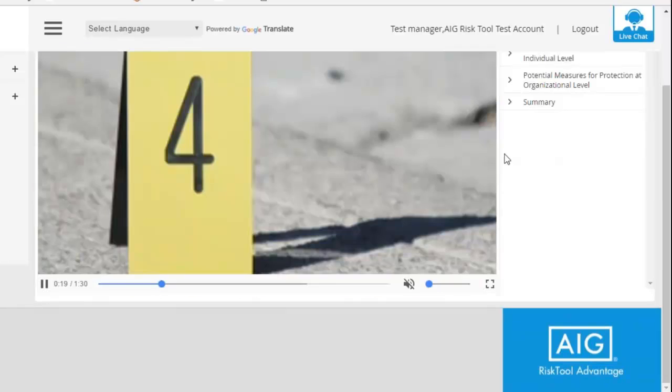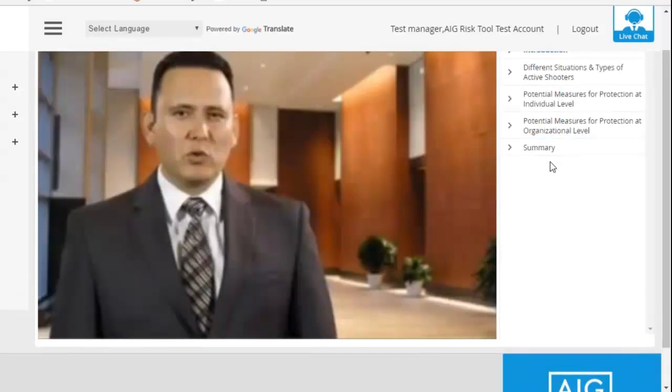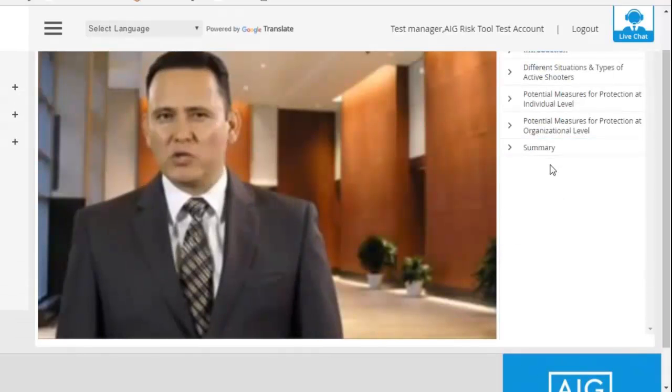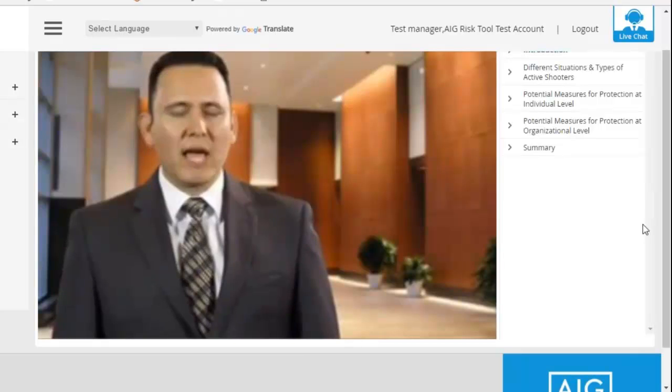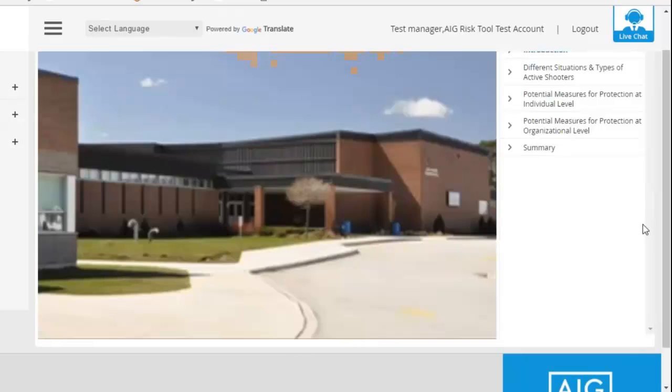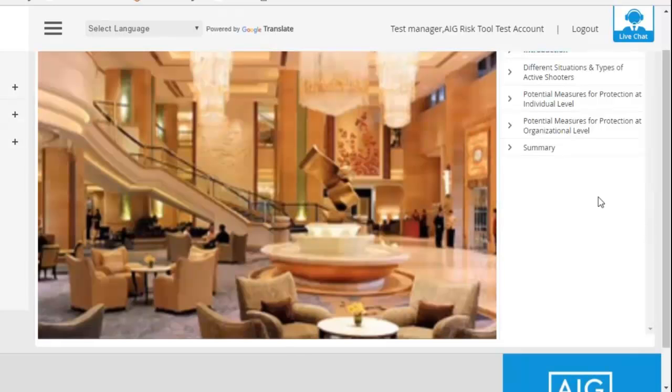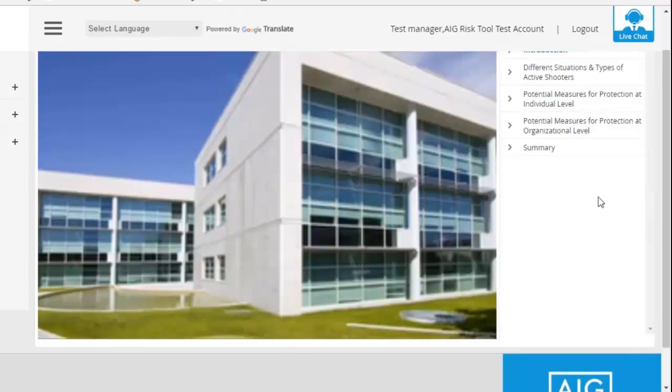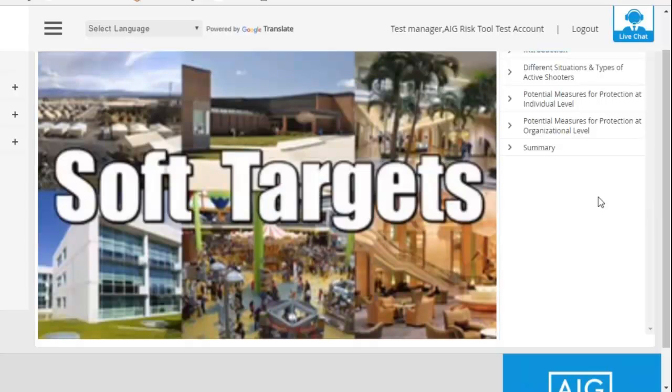And at the end, it will then automatically pop up with the knowledge test or the end test. Previously, I understand that you had to go and look for these bits of information, or you had to go and find the end test somewhere else. It will now automatically appear and you won't have to go and search anywhere else for it.